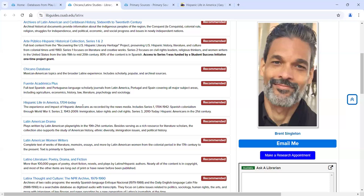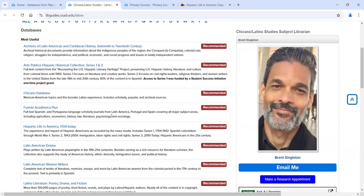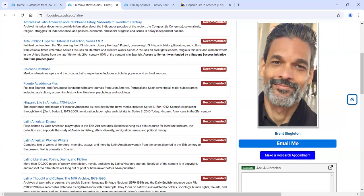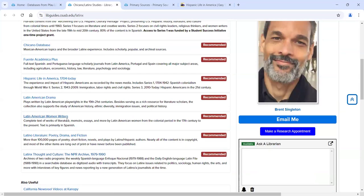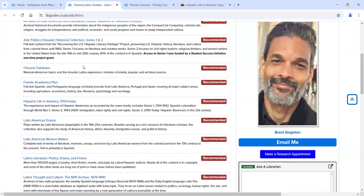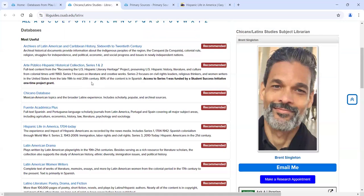These different databases we subscribe to are all unique. You're not going to search one and find content that's in another. I've chosen four to concentrate on, but I advise you to go through all these databases on your own, look at the descriptions, and see which database might be appropriate for your research. We're going to look at Hispanic Life in America, Arte Público, Latinx Thought and Culture, and Latin American Women Writers.